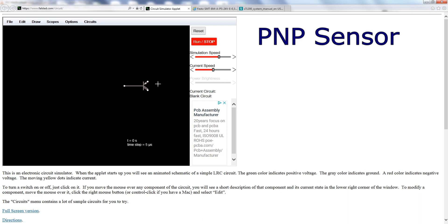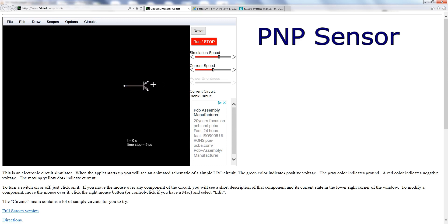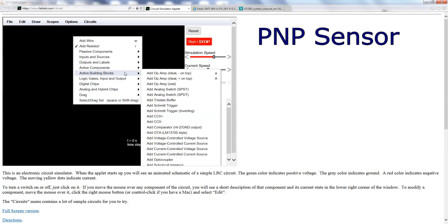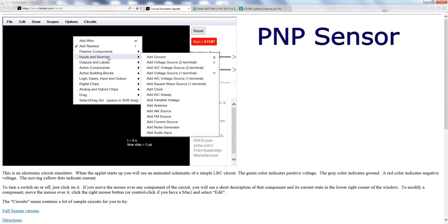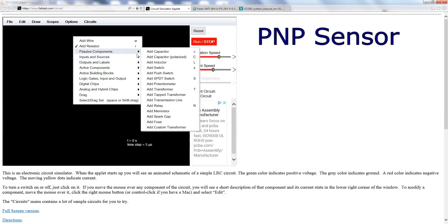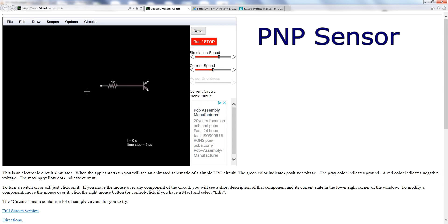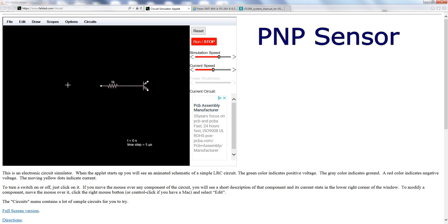Let me insert the PNP transistor. You can see the difference between PNP and NPN is the arrow. If the arrow is pointing to the base of the transistor, that means it's PNP. If it's pointing out from the transistor, then it's NPN. I'll insert a resistor to limit the current and insert the switch.